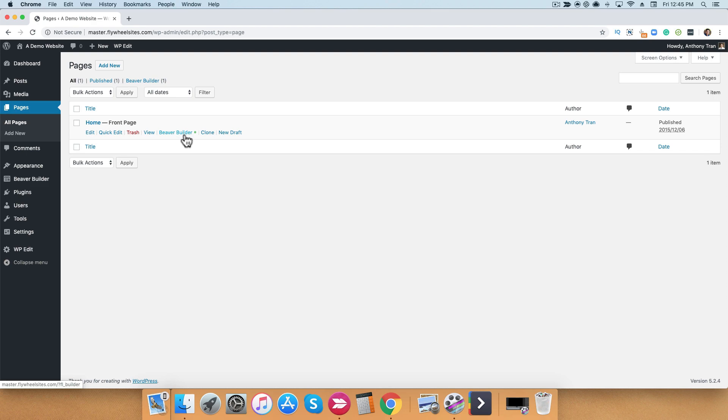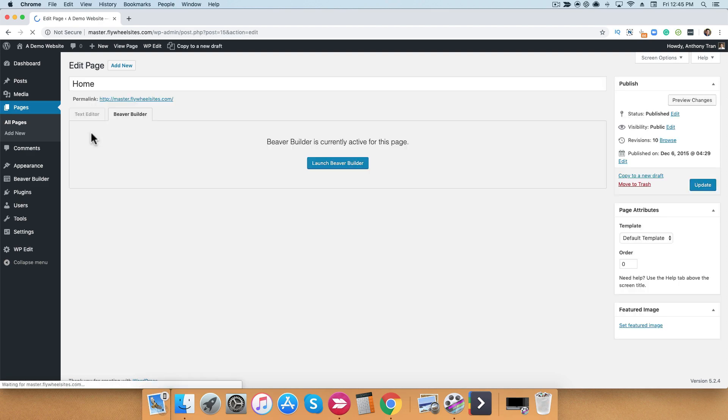Another way to open up the page builder is if you're actually editing the page. So in this example, I'm going to go ahead and click Edit here, and you can see that I am greeted with this large blue button that says Launch Beaver Builder. If I click this button, it will also launch Beaver Builder.